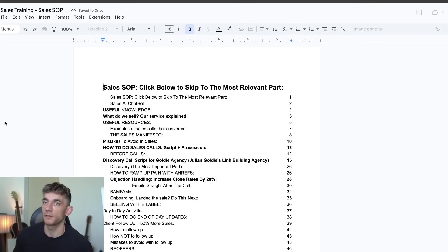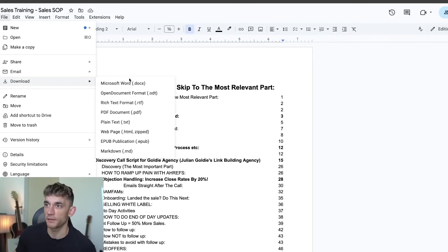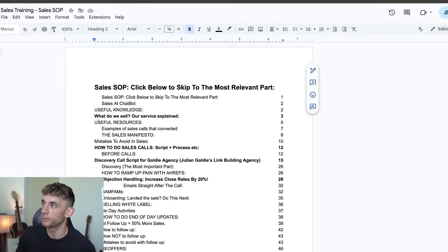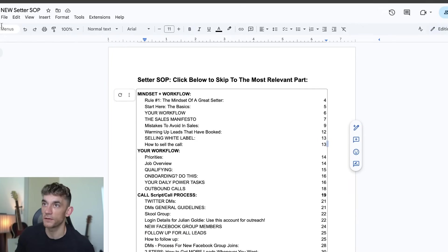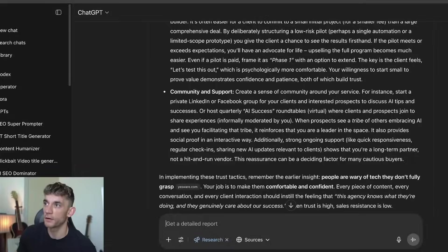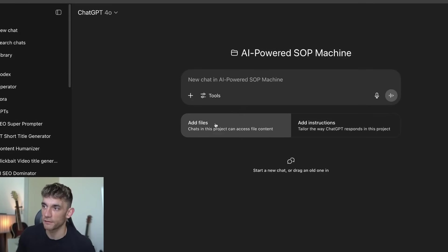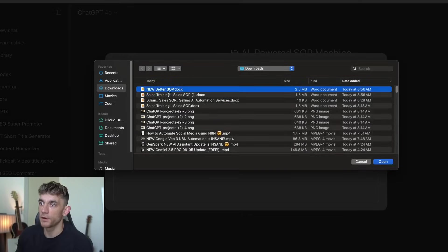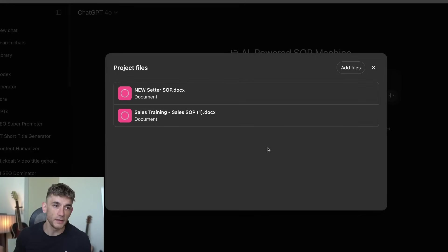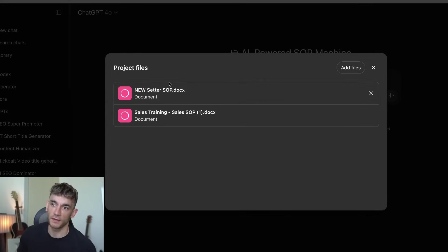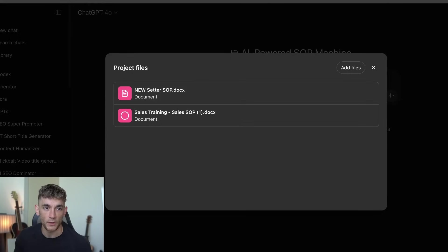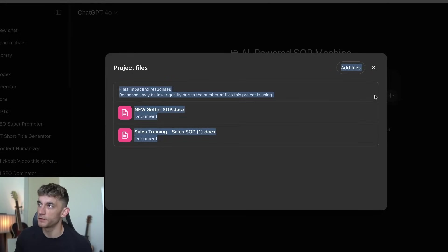I'm going to take my sales training SOP — which is a huge document, 78 pages — and also my SOP for setters, which is 49 pages. I'll download them as Word docs, go back into ChatGPT, click on 'Add Files', take both of these SOPs — you could add many different files if you wanted — and then you can see these are now uploading. It's really quick and easy to train these different SOPs and files straight into ChatGPT Projects.